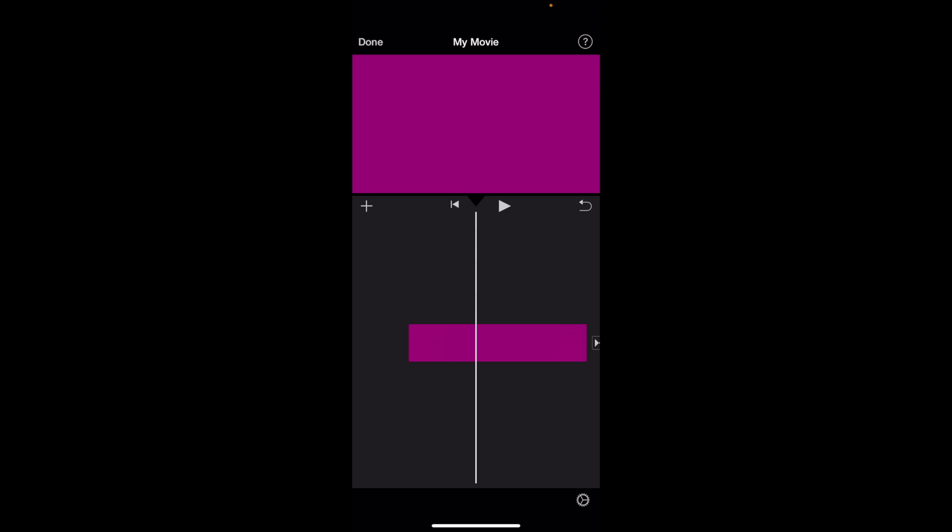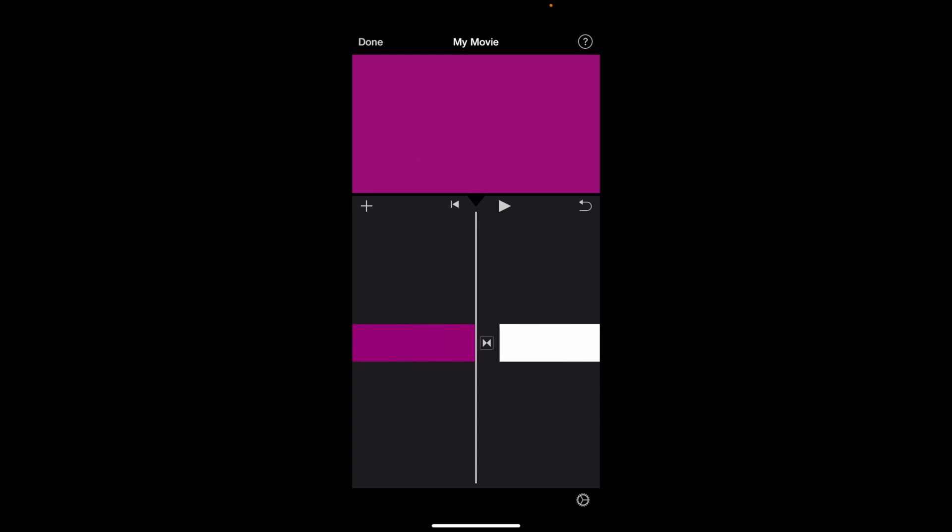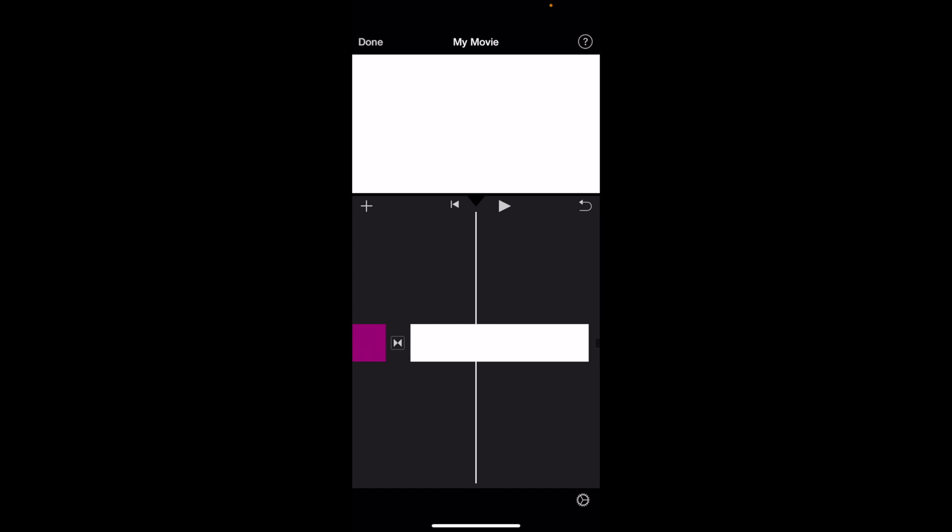So once you have iMovie open on your device, what I want you to do is first off, add some text to your video. For me right now, if I were to play this video, it's just a pretty boring purple screen, same here, just a pretty boring white screen.